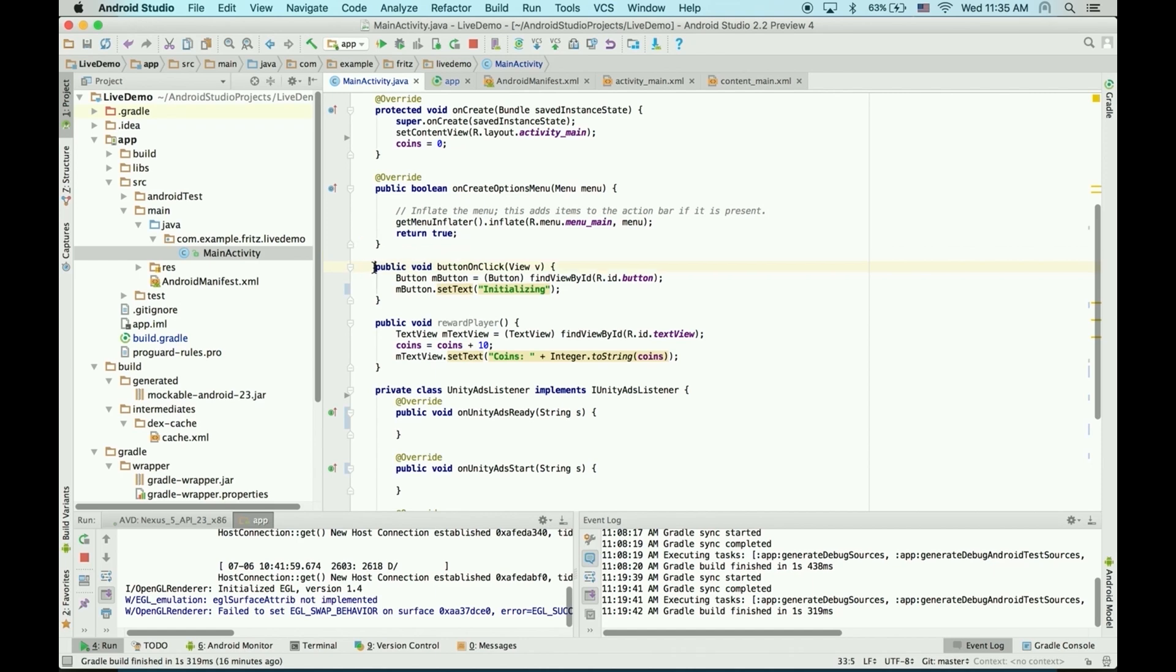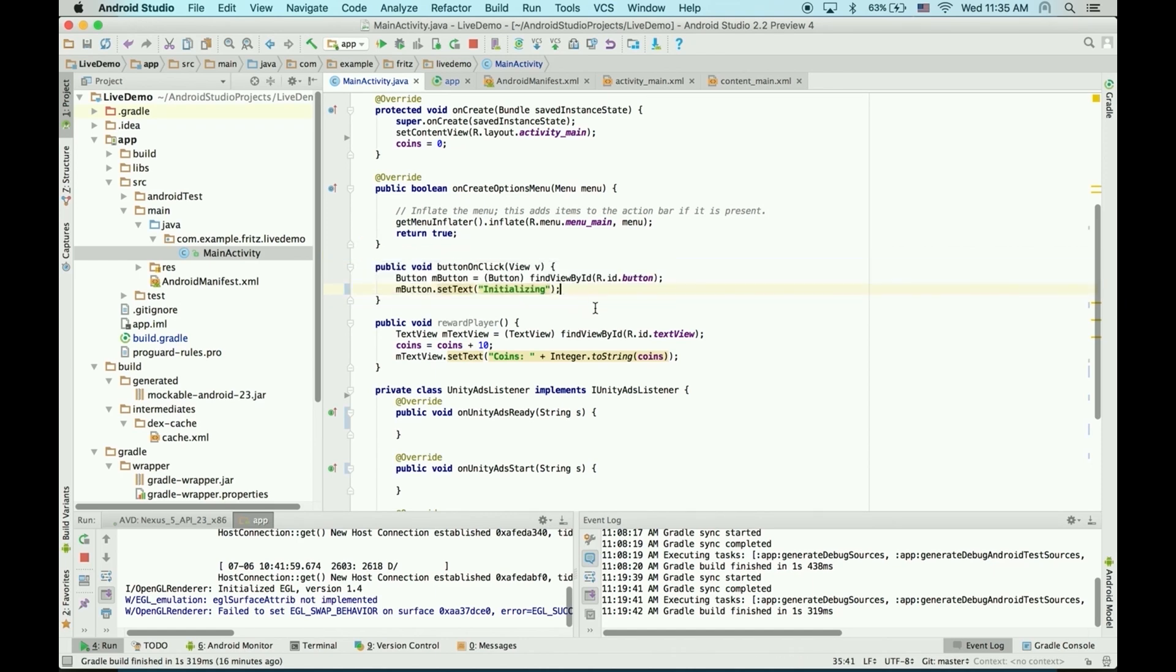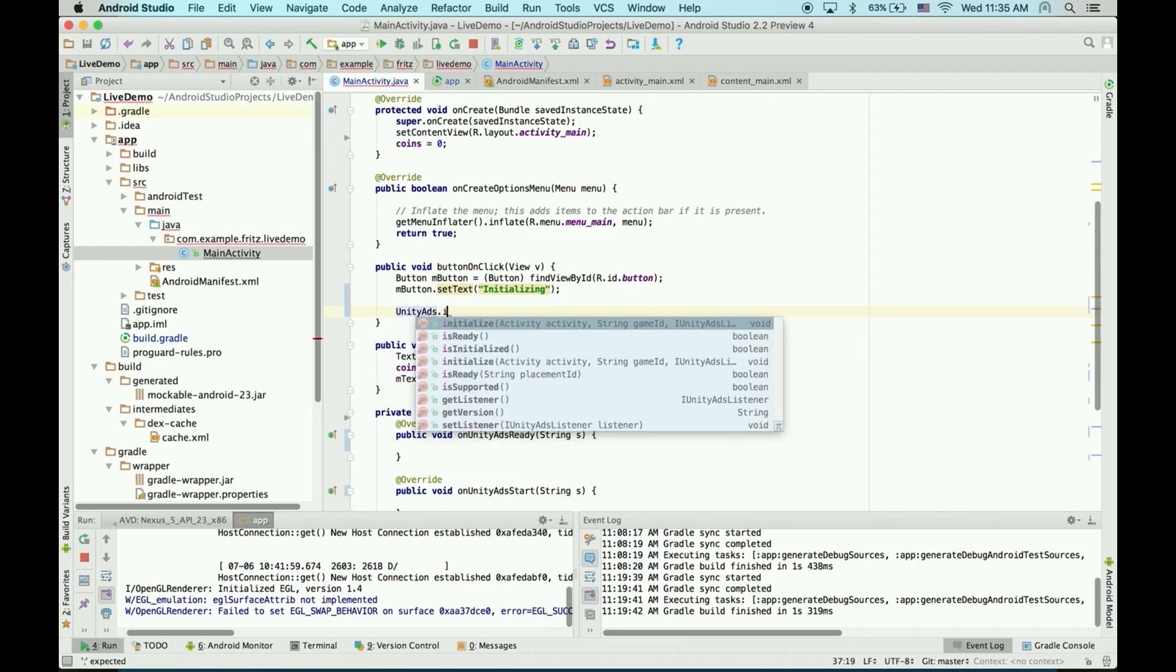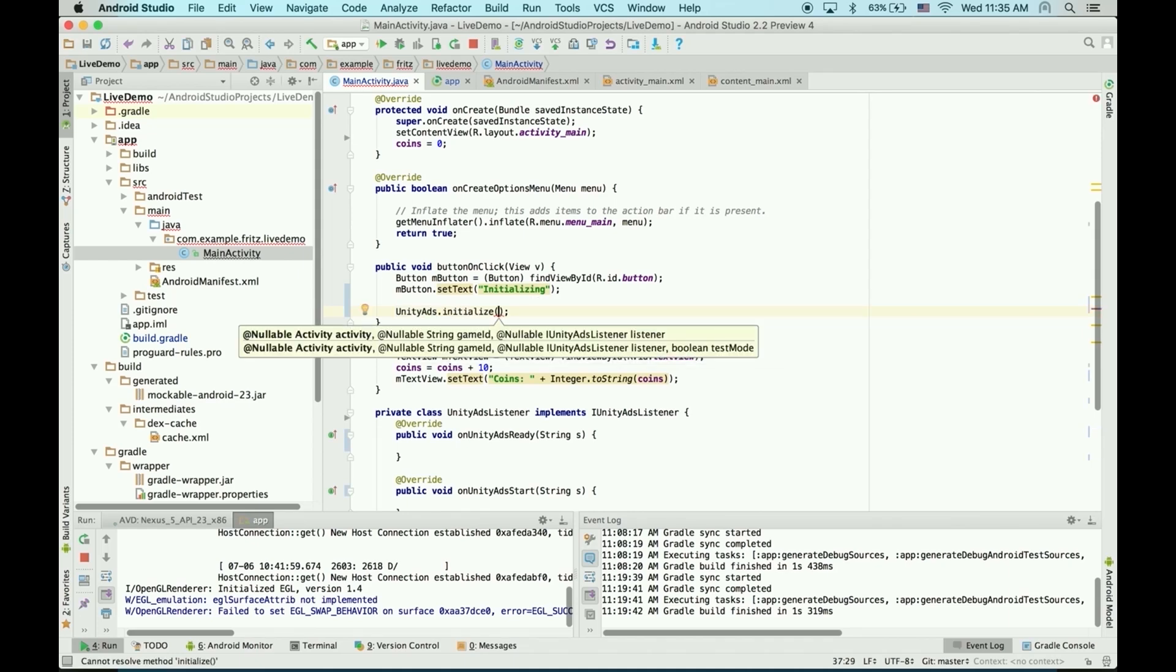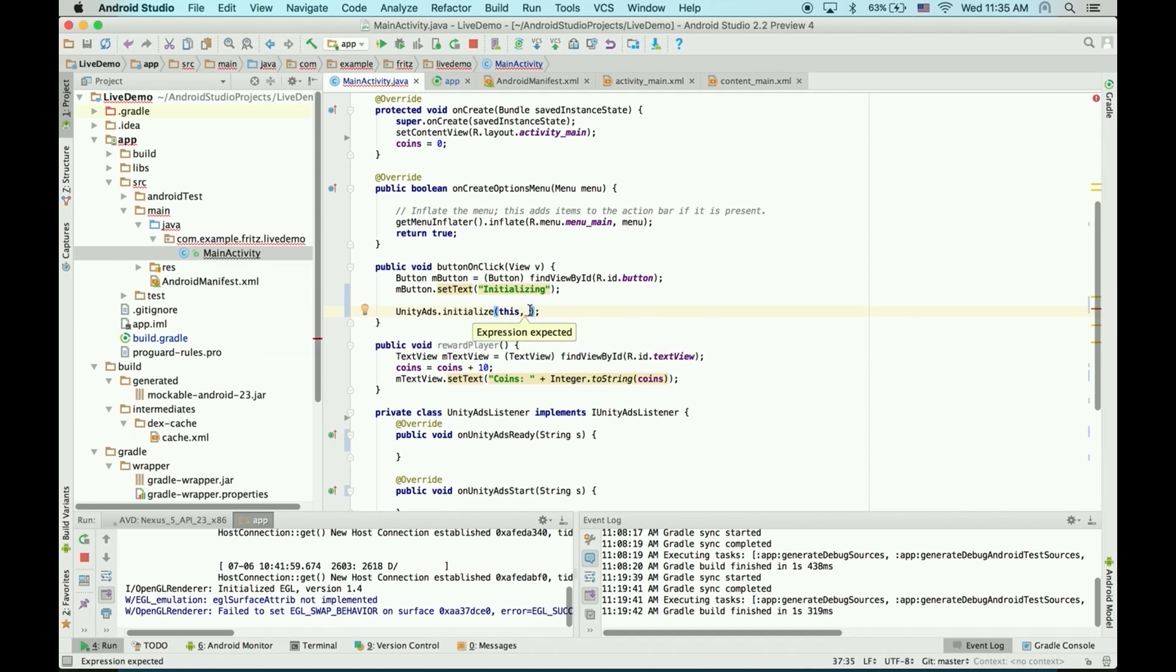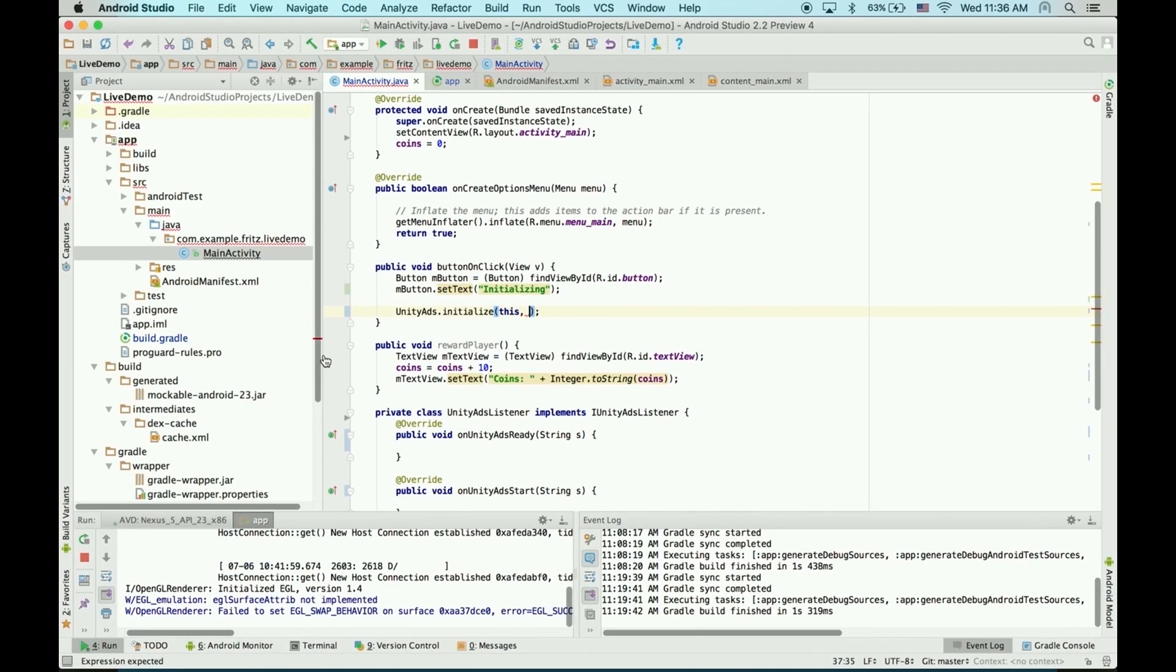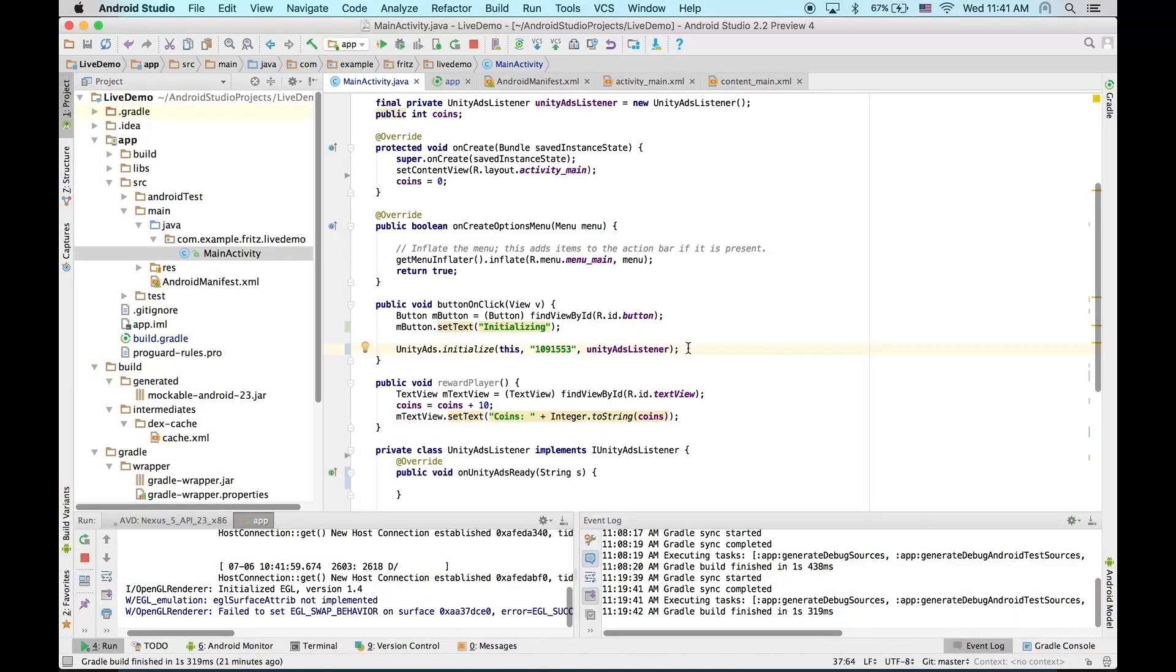Now, here I have a button that I'll use to initialize the SDK. To initialize, we'll just say UnityAds.initialize. Now, it needs an activity, a game ID, and then we'll give it the Unity Ads listener. The activity will just be this. Now, the game ID is going to come from the dashboard. So, let's go back to the dashboard, grab our Google Play game ID, and then paste that as a string. And then just give it the Unity Ads listener. And that's all you need to initialize.